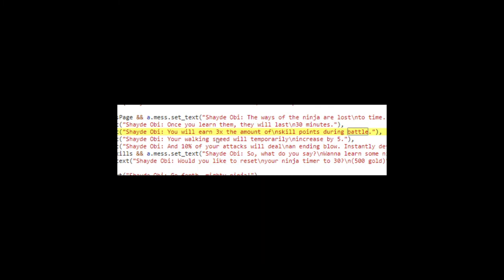We even stumbled upon some dialogue for a character that we never encountered before in our playthrough of the game. This character looks very interesting—you'll learn three times the amount of skill points during battle or your walking speed will temporarily increase by five. Seems like a really interesting idea but we never encountered it before, probably isn't even in the game.